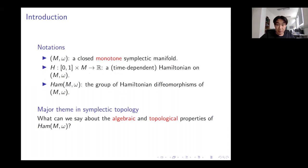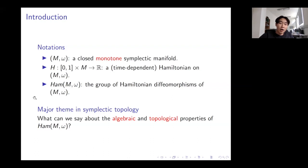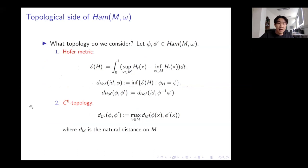Let me set some notations. M omega is a closed monotone symplectic manifold, H is a time-dependent Hamiltonian, and Ham denotes the group of Hamiltonian diffeomorphisms. A major theme in symplectic topology is the study of algebraic and topological properties of this group Ham.